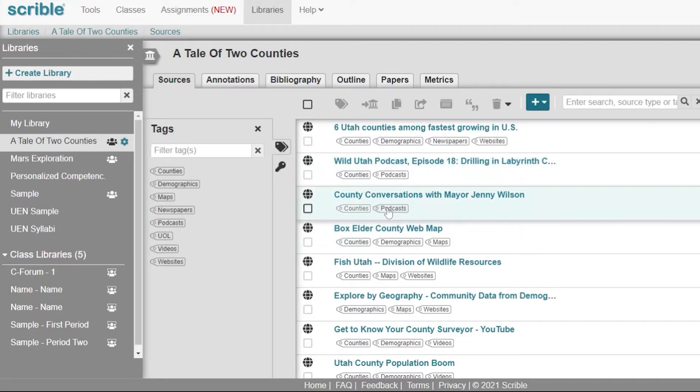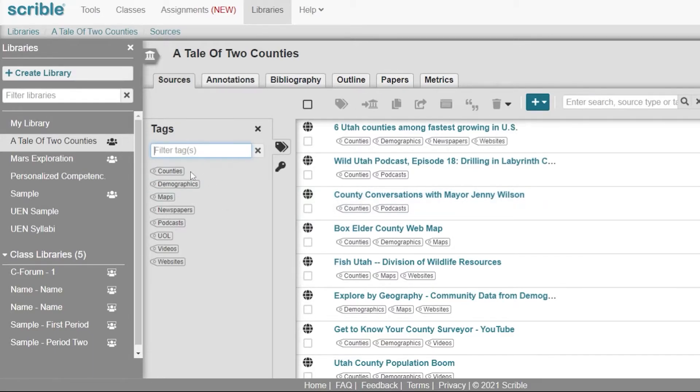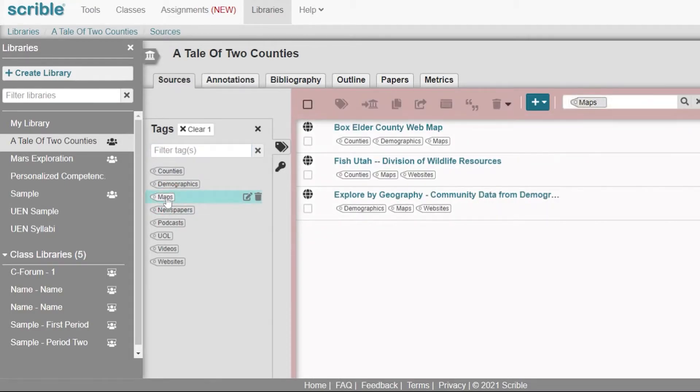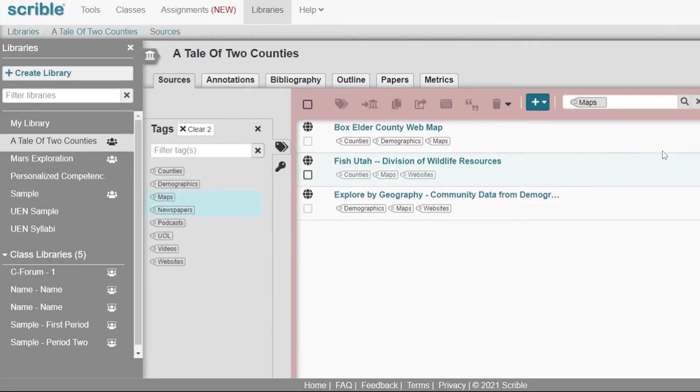I've added tags by clicking filter tags and adding a new tag by just typing it in or adding a tag that I've already added just by clicking it. These tags, if I click on them, give me just the sources that fit into that particular tag.